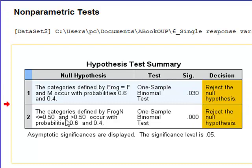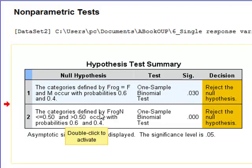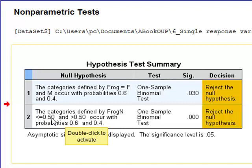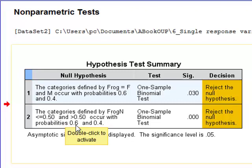But if we look at the test performed on the numeric variable frog n entries which is less than 0.5 i.e. those with a value of 0 were the males. So this test is testing whether the males occur with a probability of 0.6. So this is a different test and it gives a different P value.